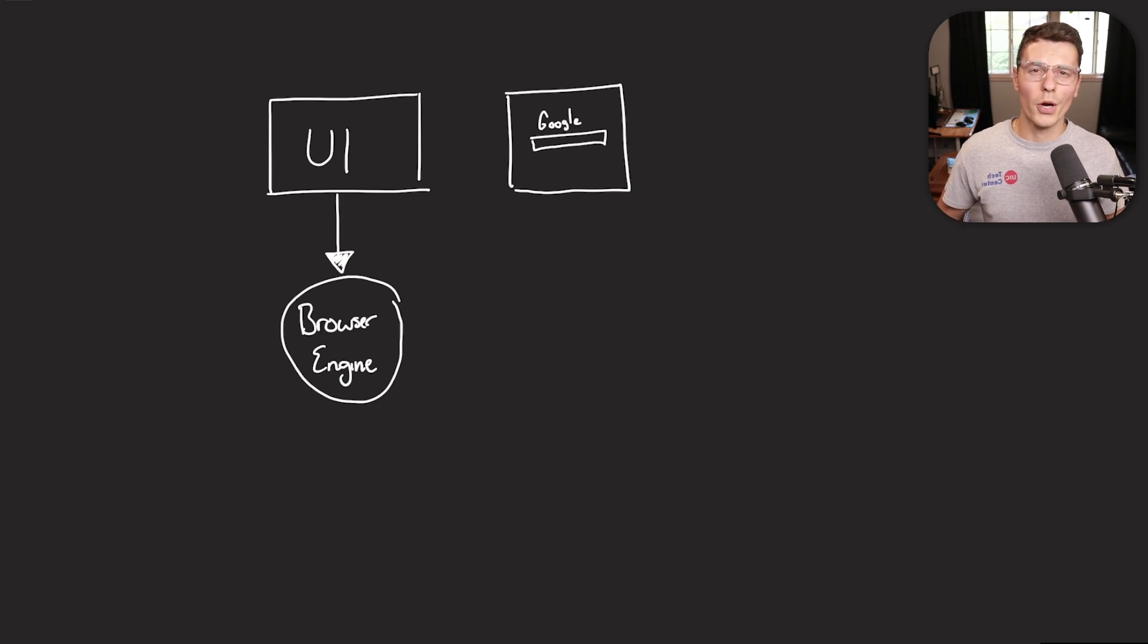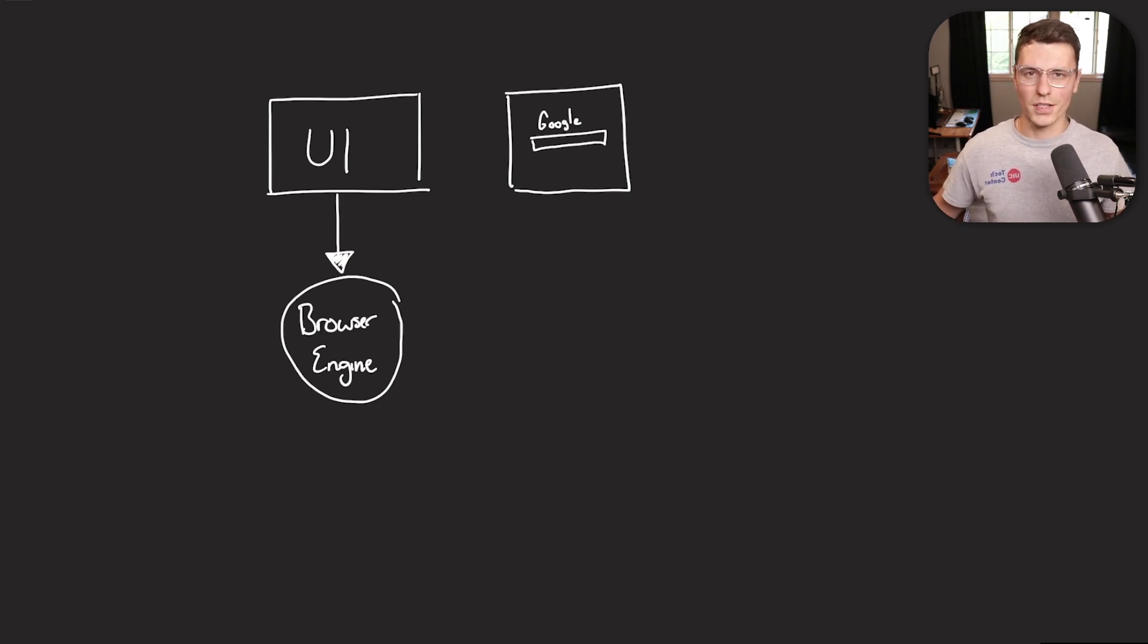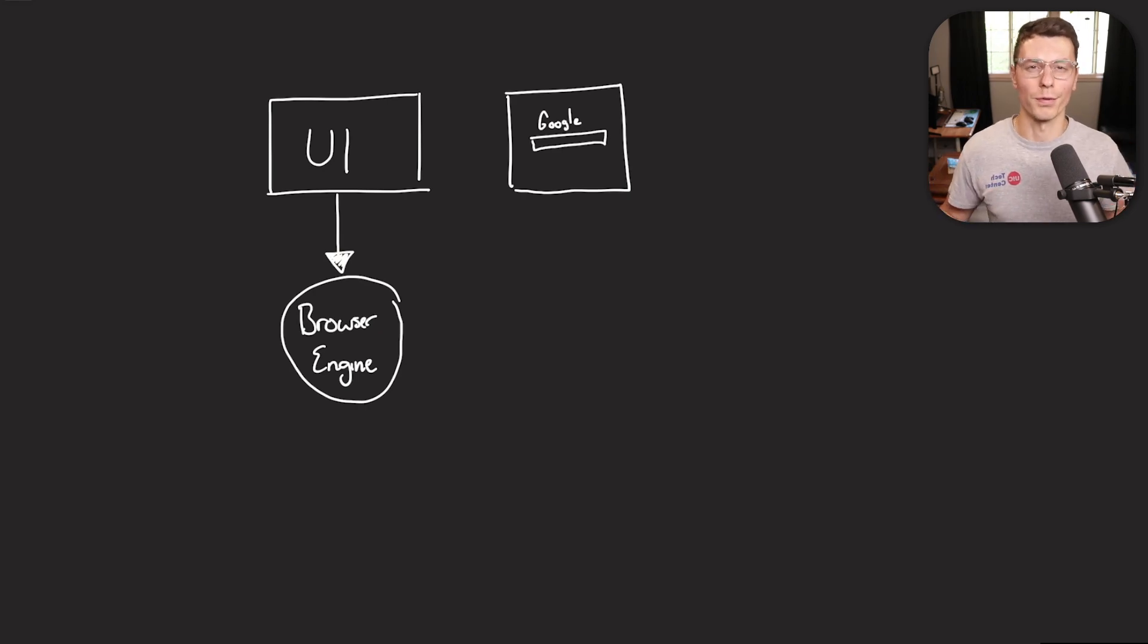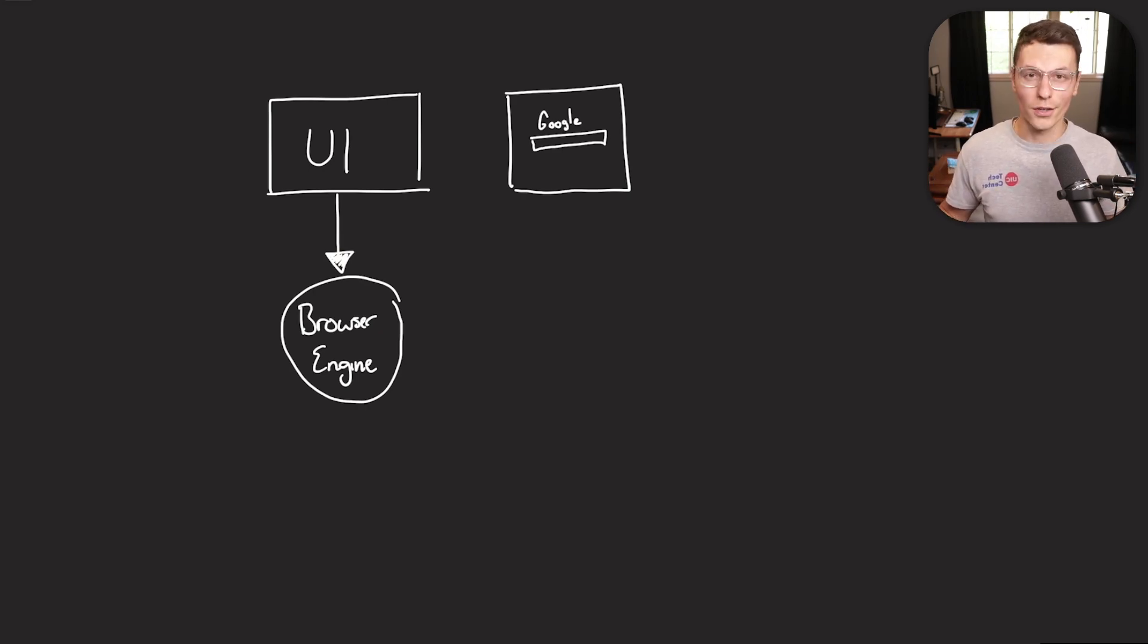Right below it, we have what we call a browser engine. So this is anything that handles like the back button, all the sort of actions that you would perform within the actual browser, that's handled all by the browser engine.